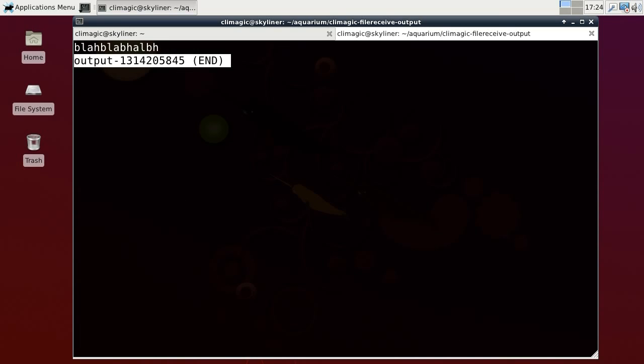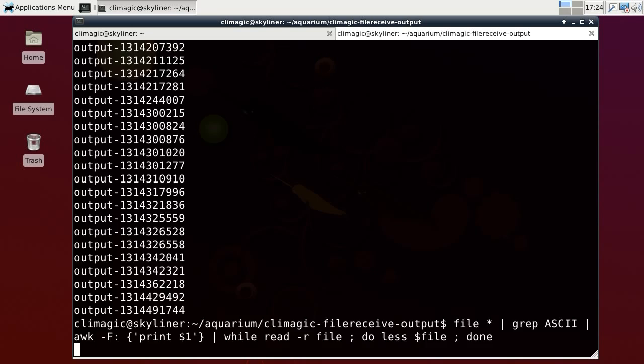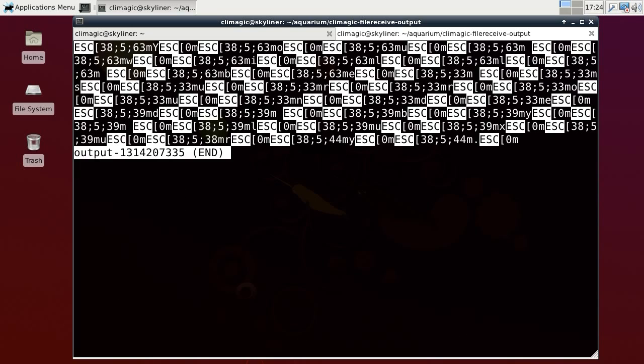Blah, blah, blah. You know, you need no longer worry about the future. This time tomorrow you'll be dead. Oh my goodness. Looks like that didn't happen. Okay, this is something.